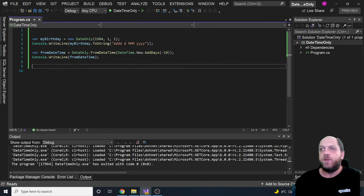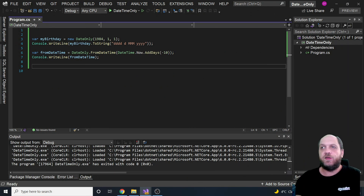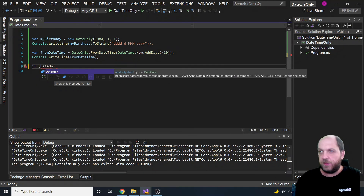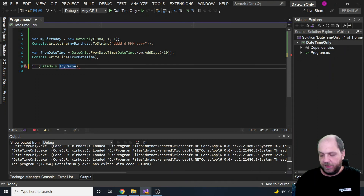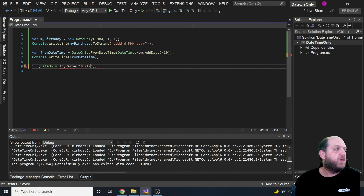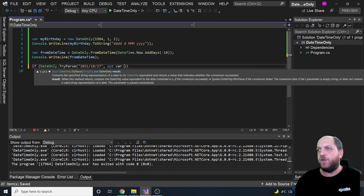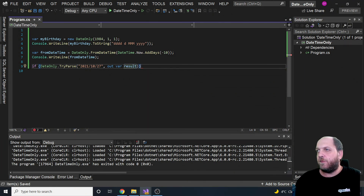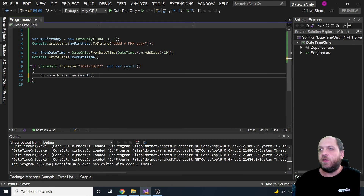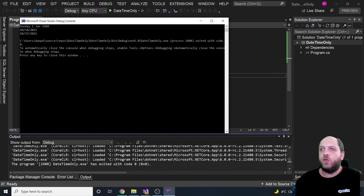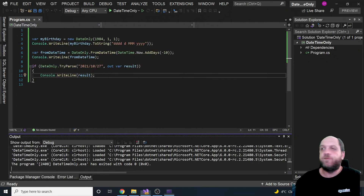Another scenario is using the TryParse method, which works on DateOnly just like it does on DateTime. We can call DateOnly.TryParse(), which returns a boolean - true or false - indicating whether the parsing succeeded. We pass in a date string, for example '2021/10/27', along with an out parameter for the result. TryParse works exactly as it did before, and everything functions correctly.